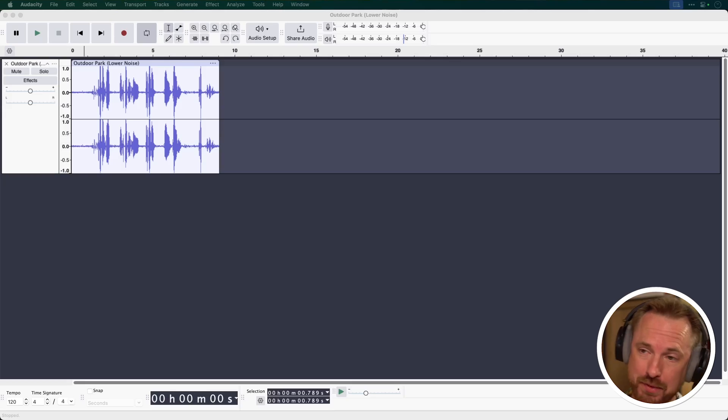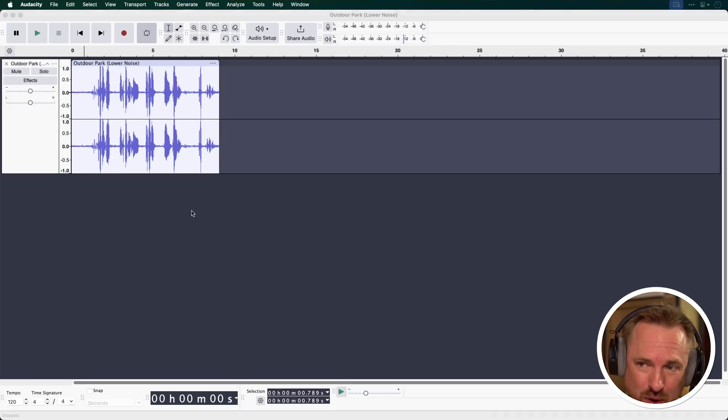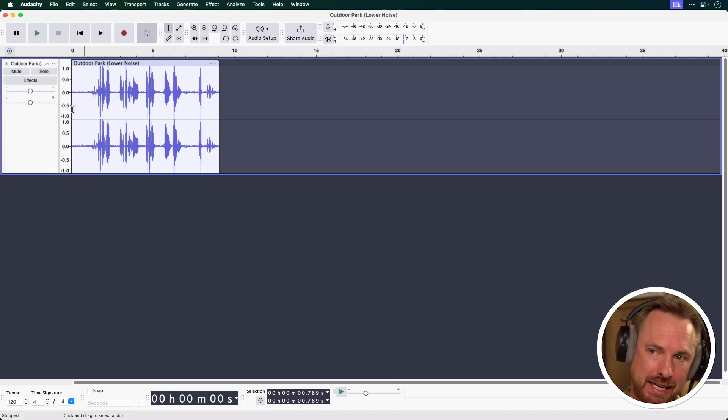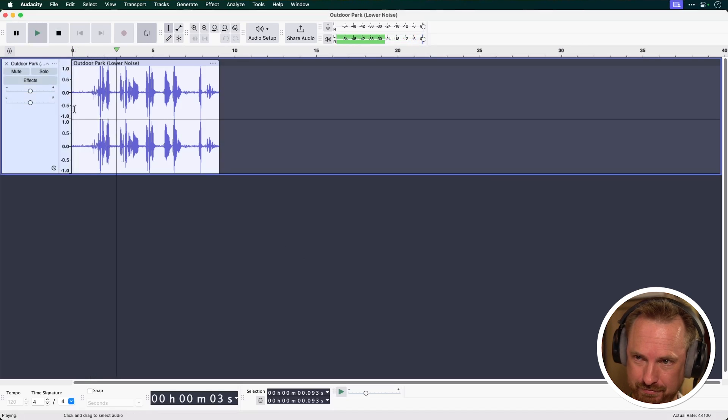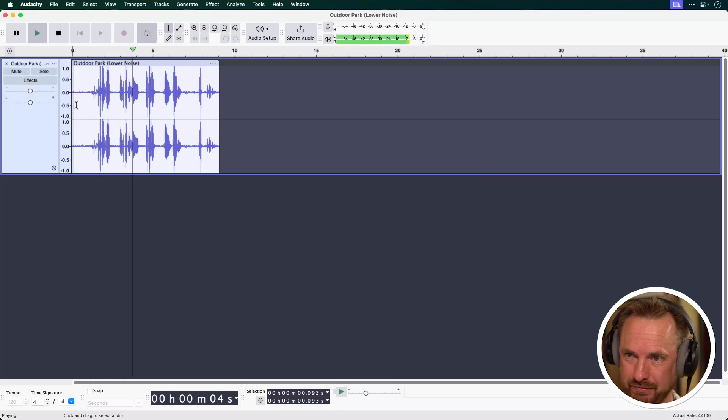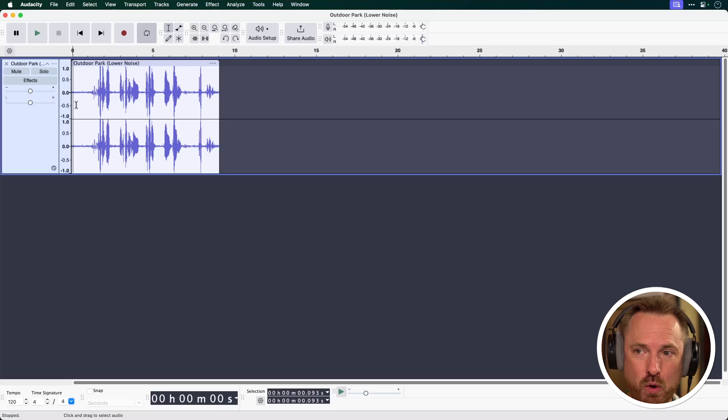Now this will be a quick fire video so we can get through everything really fast. Starting with tip number one and that is noise reduction. Did you know Audacity can do it extremely well? Let's listen to this noisy clip. So there's a lot of background noise going on there. How to get rid of that quickly?